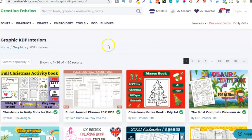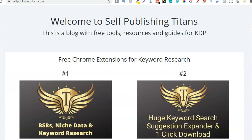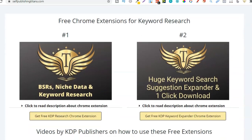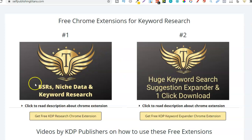To do this we are going to use Creative Fabrica. You don't need an account, you can simply come over here and browse around, and then we're also going to use one of Self Publishing Titan's Chrome extensions. Now these are completely free to use. I suggest going and checking them out — I'll leave a link in the description. The tool you are going to want to use is this one. I do recommend both but this is my favourite and you're going to see why in a minute.